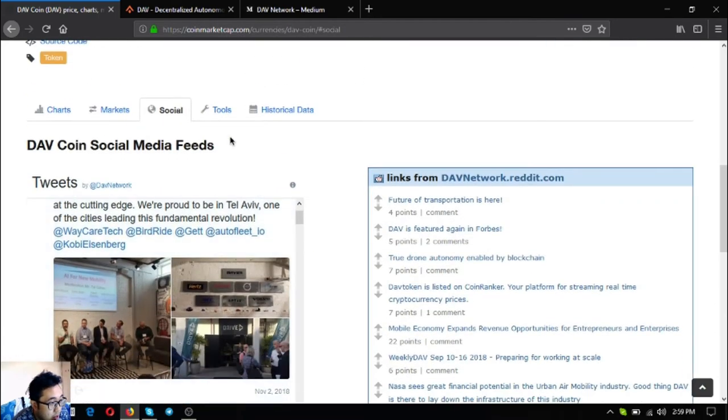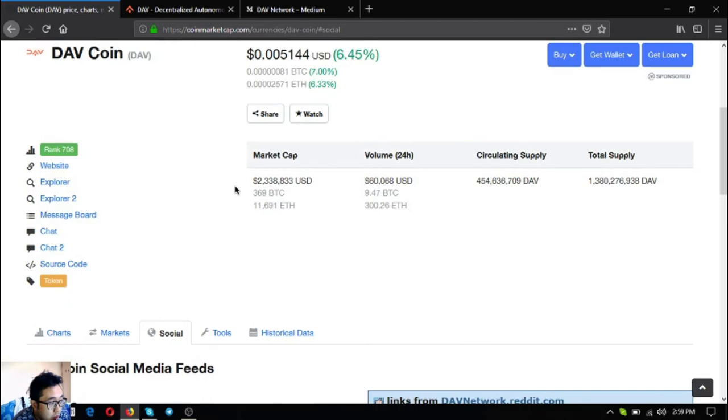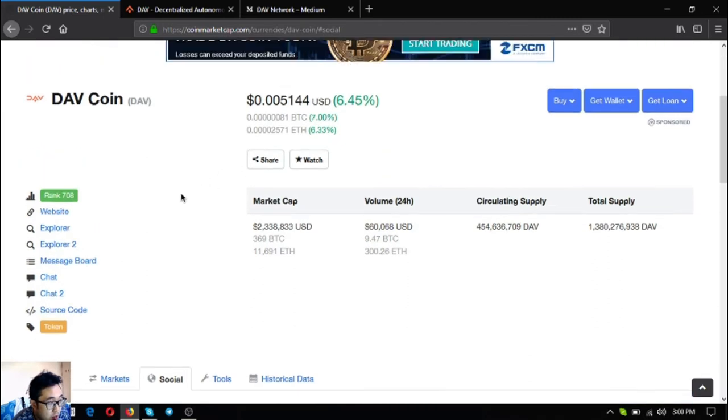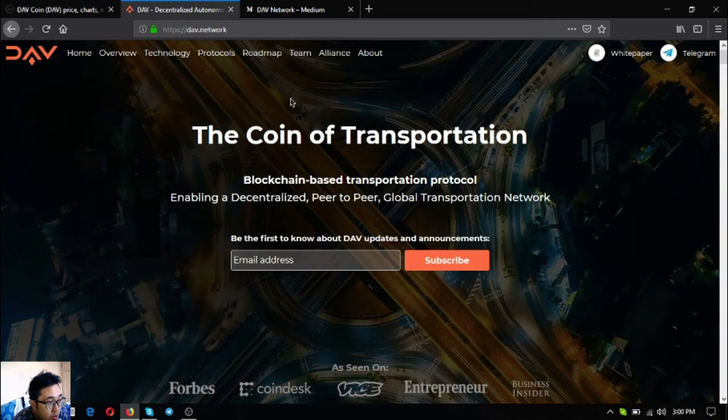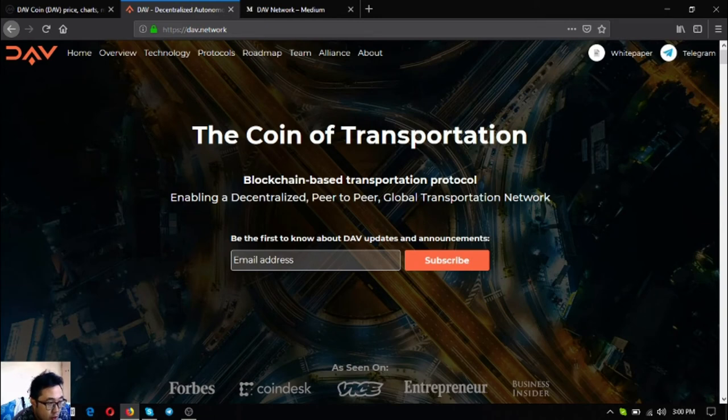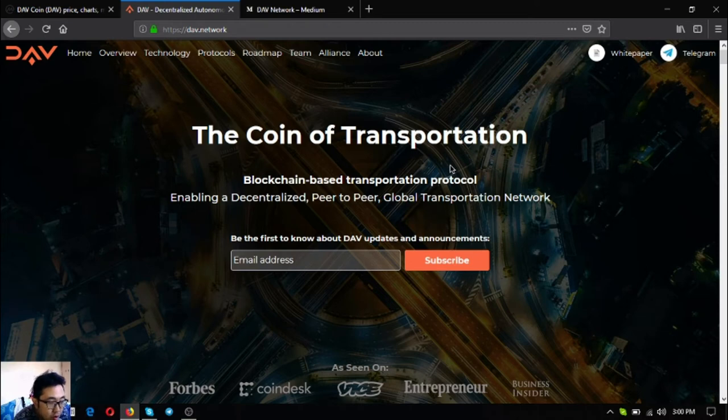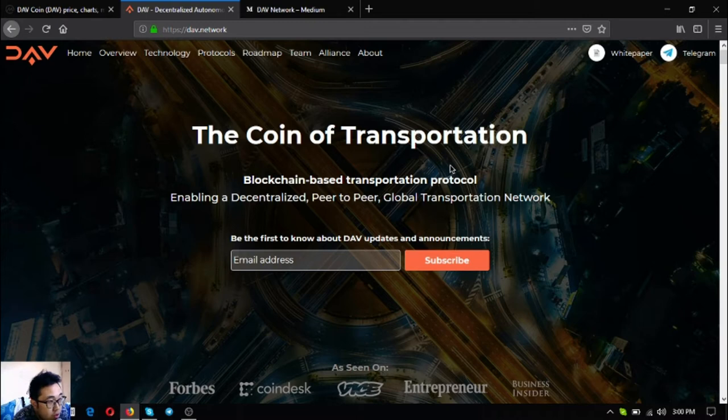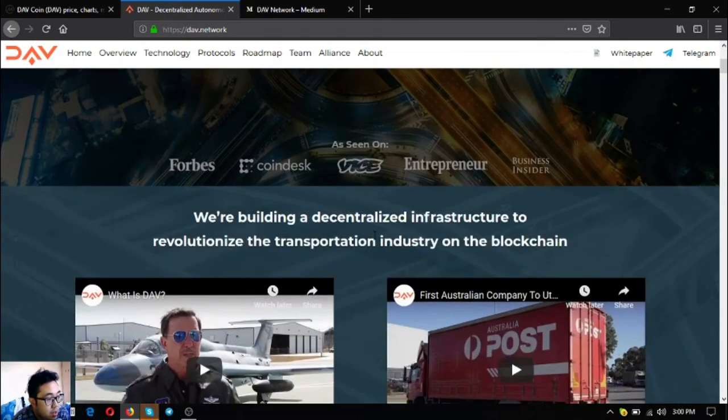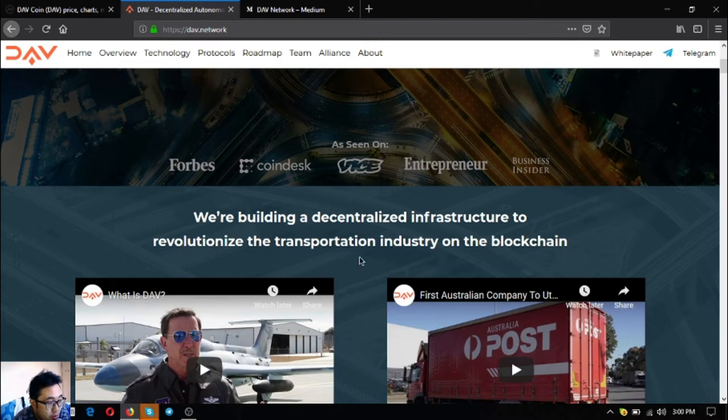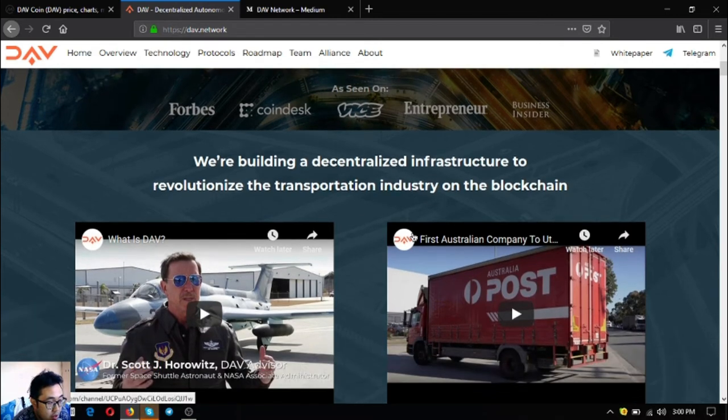So let's proceed to their website to explore further what DAV is. You can access the website by clicking the website at CoinMarketCap or you can simply type tab.network at your URL bar. DAV means decentralized autonomous vehicles. It is the coin of transportation - a blockchain based transportation protocol giving a decentralized peer-to-peer global transportation network. They are building a decentralized infrastructure to revolutionize the transportation industry on blockchain.